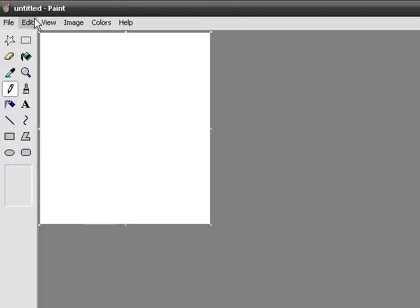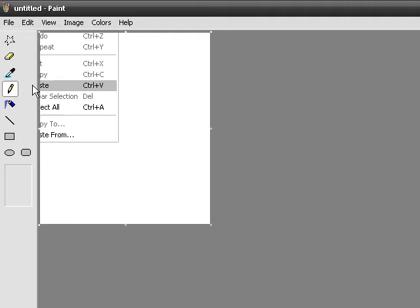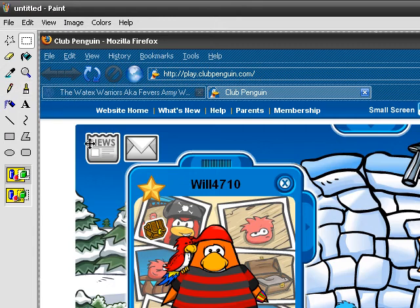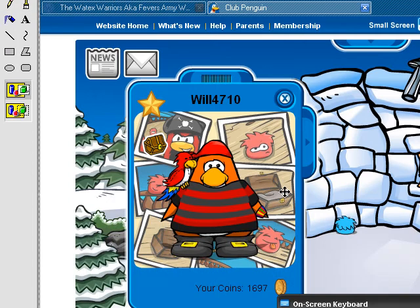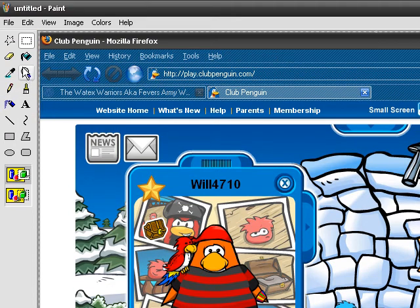When Microsoft Paint loads up, click Edit and click Paste. And there is the screen that you just took a picture of.